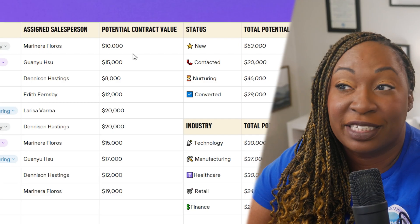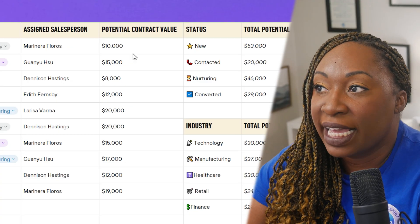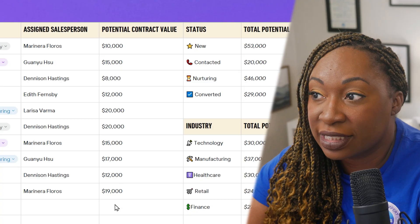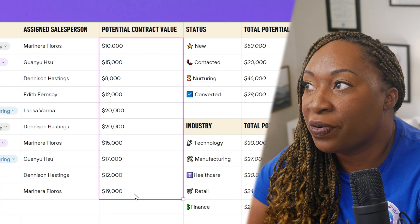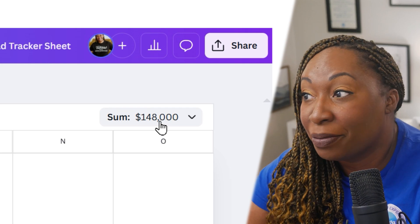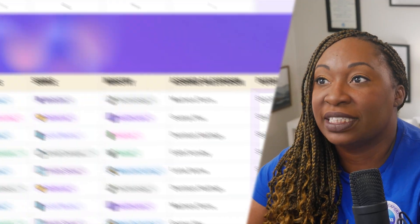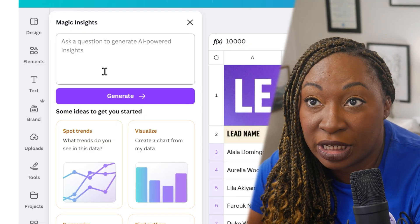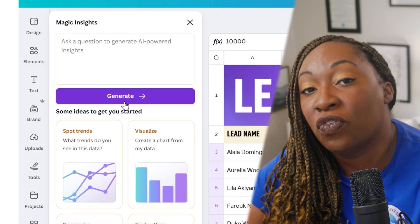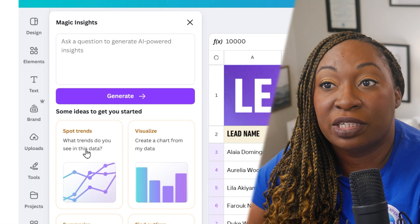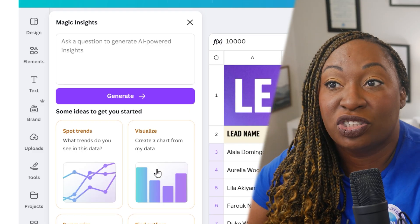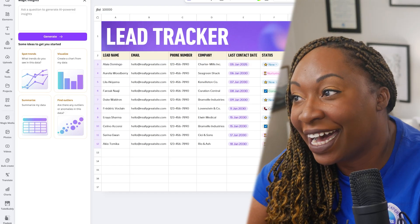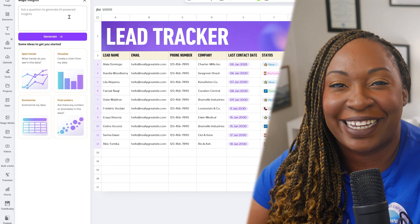To leverage magic formulas within your Canva Sheets, highlight the data you want to analyze — for example, a column of revenue figures — and in the top right corner you'll see the sum appear. If you want to do more, highlight the column and click on 'Magic Insights,' where you can type a prompt and click 'Generate' to get the formula you need. You can spot trends, create a chart for your data, summarize your data, or ask if there are any outliers or anomalies — just highlight the column, click 'Actions,' and type your question in Magic Insights.